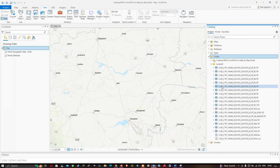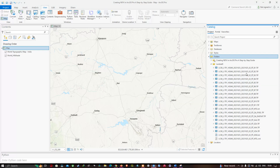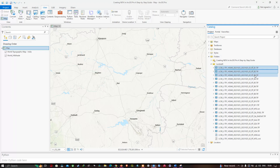To perform our NDVI, we're first going to do a band composite. We're going to specifically use bands 1 to 6 to perform our band composite. Hold the Control key on your keyboard and select each of these bands starting from band 1 through to band 6.